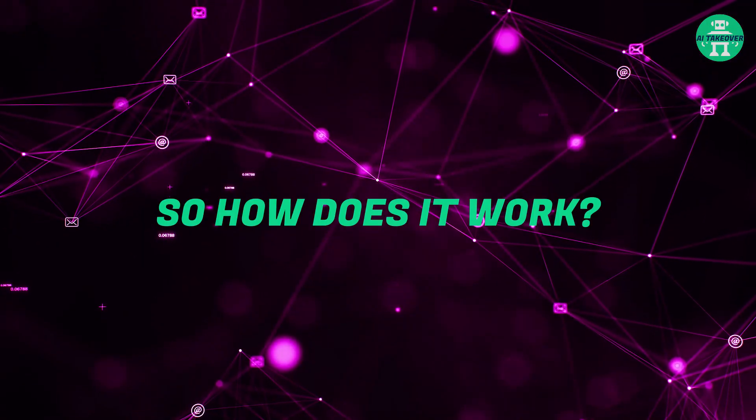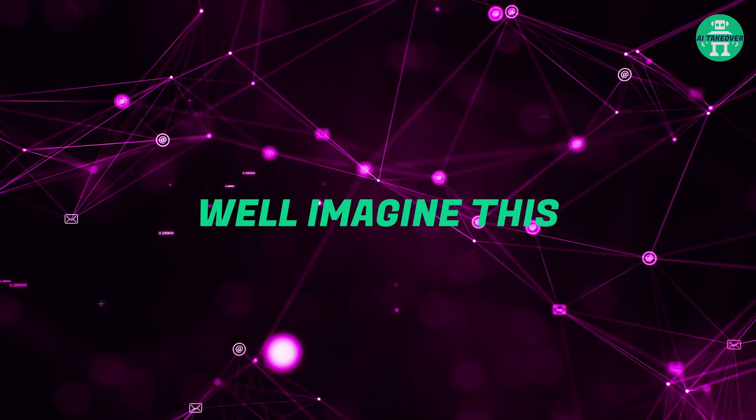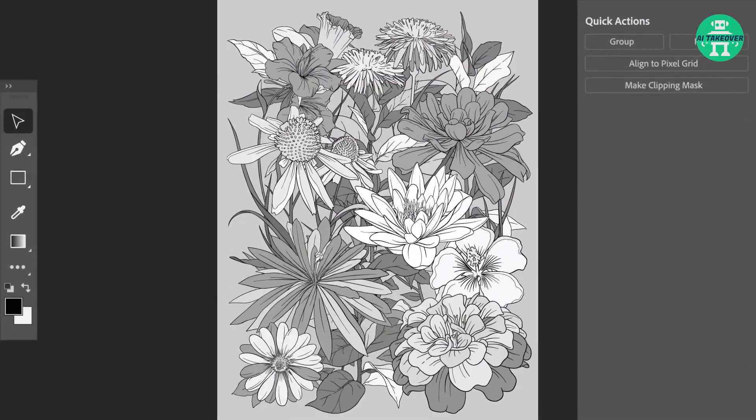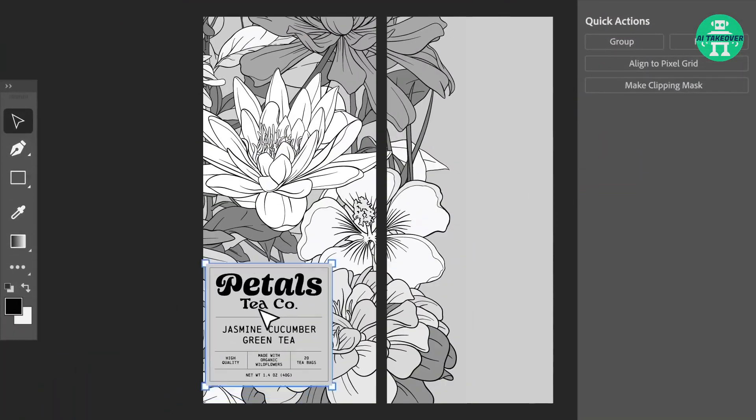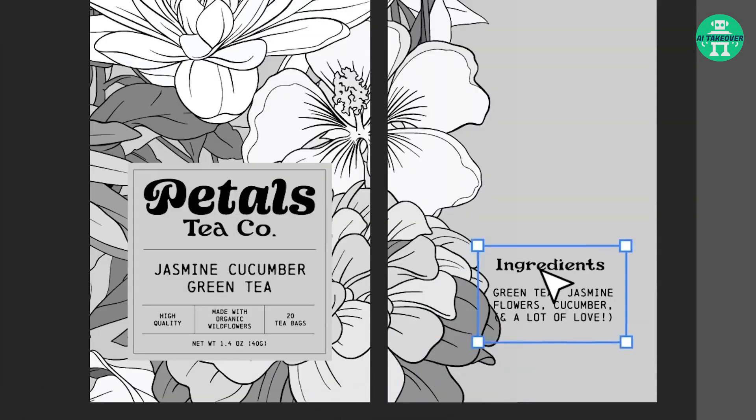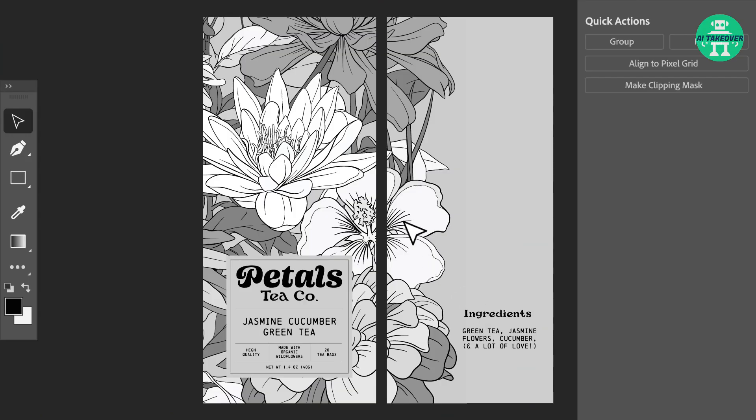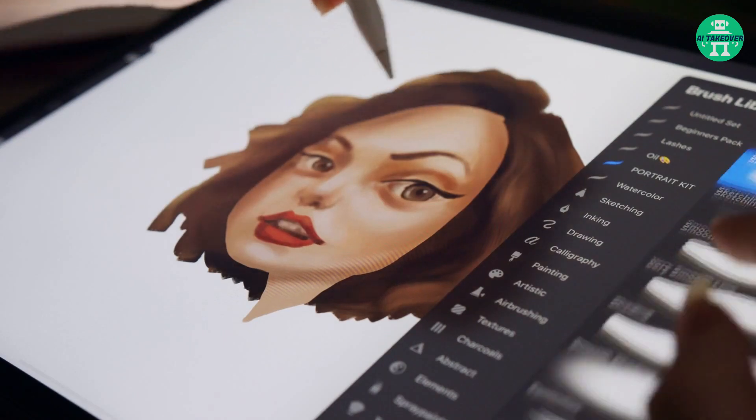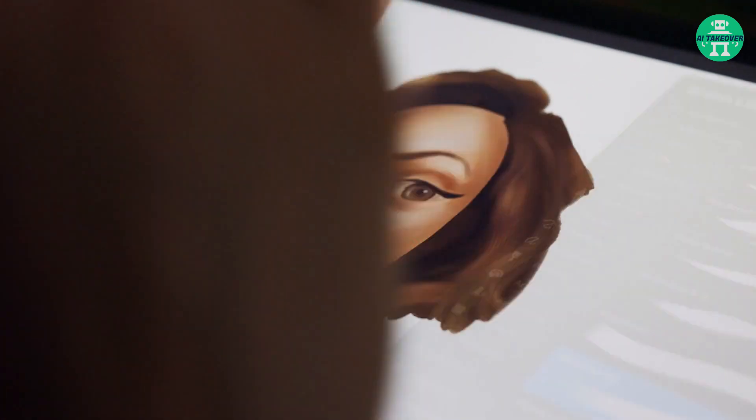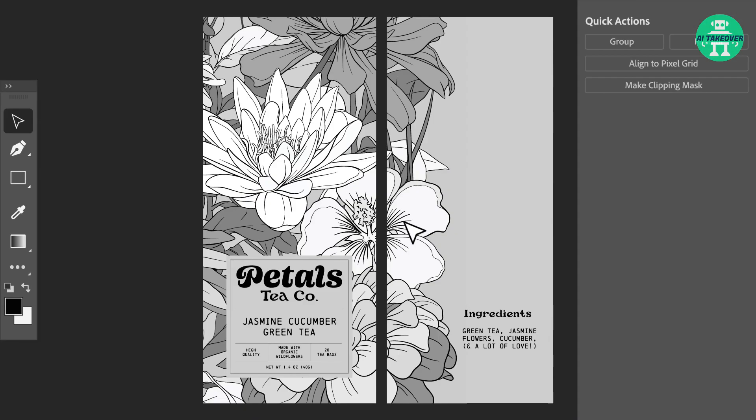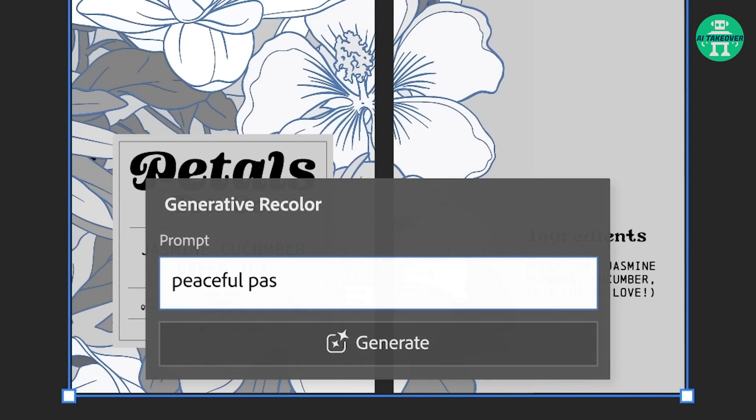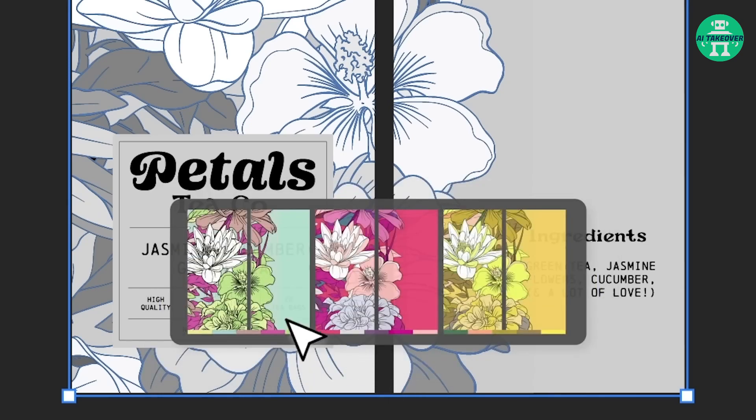So how does it work? Well, imagine this. You have a beautiful vector artwork, but something seems missing. The colors just don't pop as much as you'd like them to. Instead of spending hours manually adjusting each color or researching color themes, you can now simply type in a prompt and let Generative Recolor work its magic.